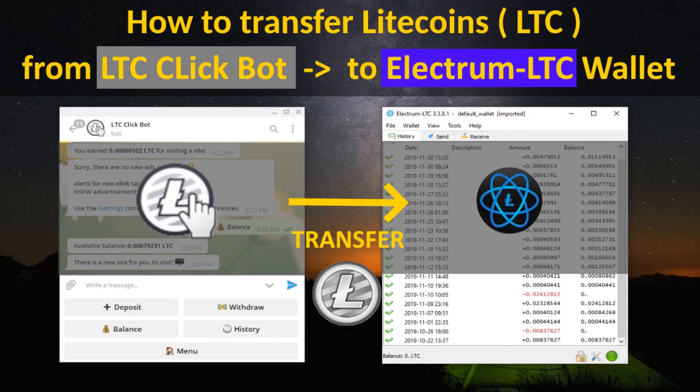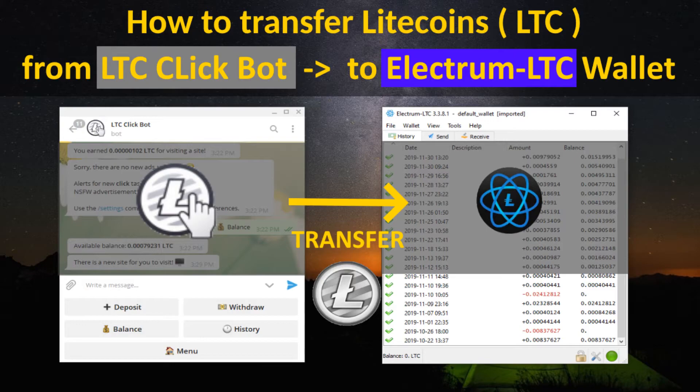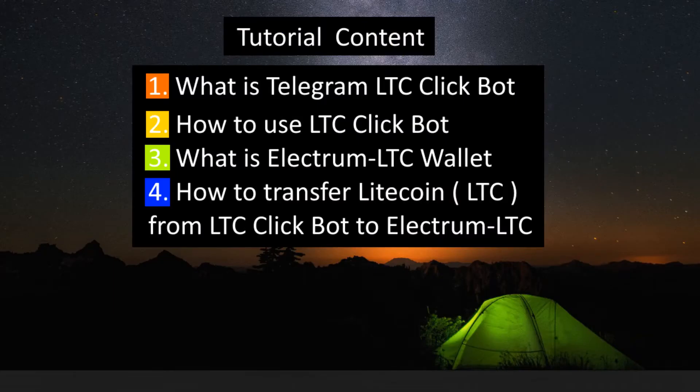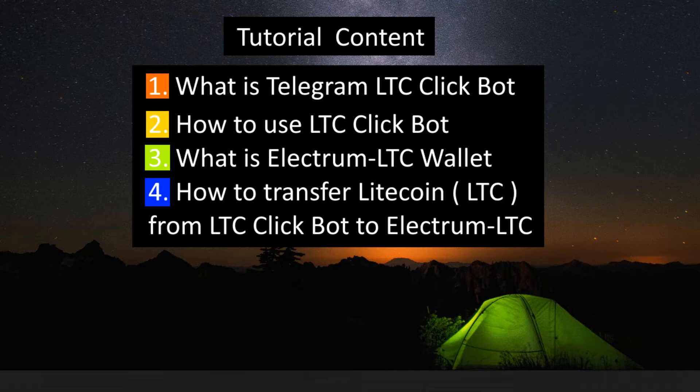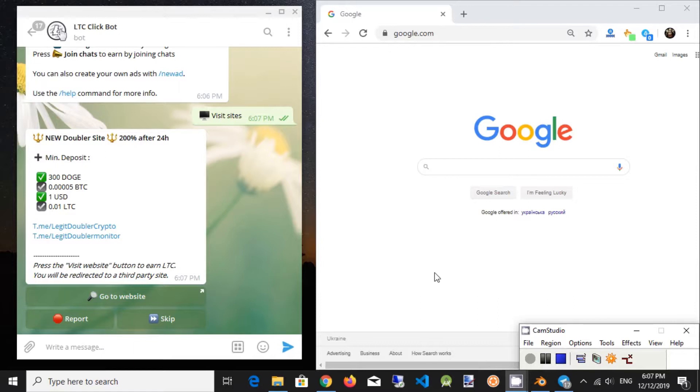In this tutorial we will transfer Litecoin from LTC ClickBot into Electrum LTC Wallet. Tutorial content: What is Telegram LTC ClickBot? How to use LTC ClickBot? What is Electrum LTC Wallet? How to transfer Litecoin from LTC ClickBot to Electrum Wallet. So let's get started.